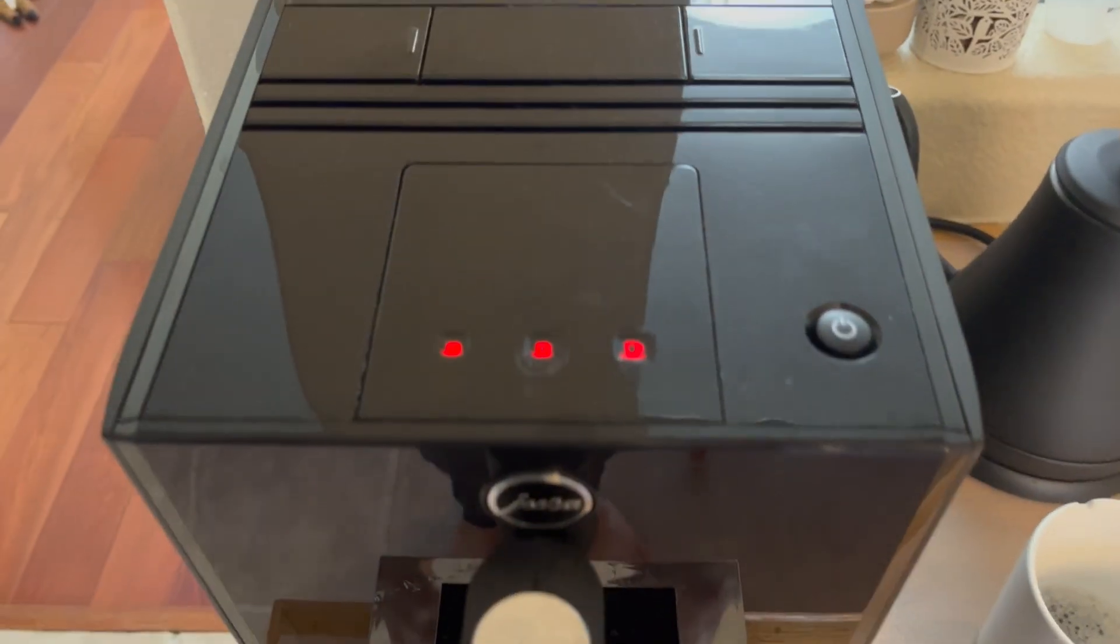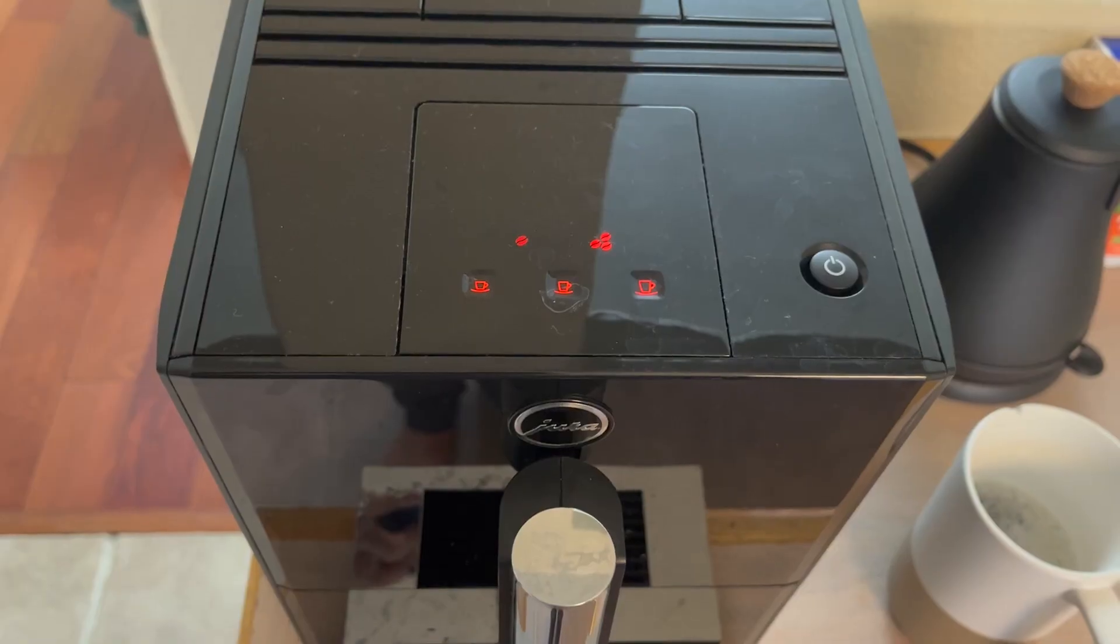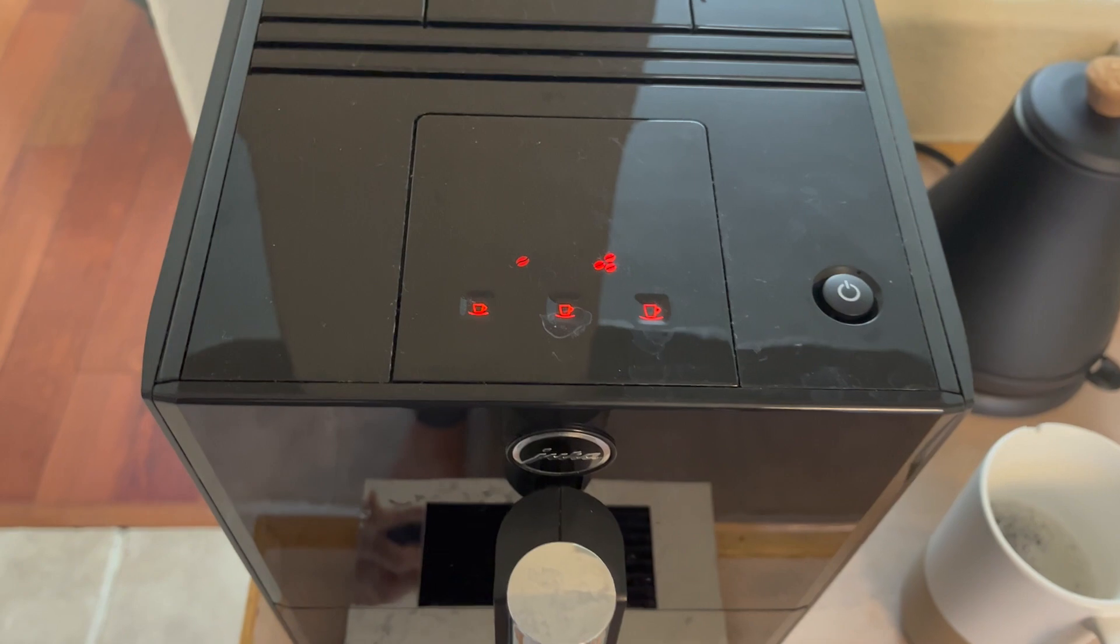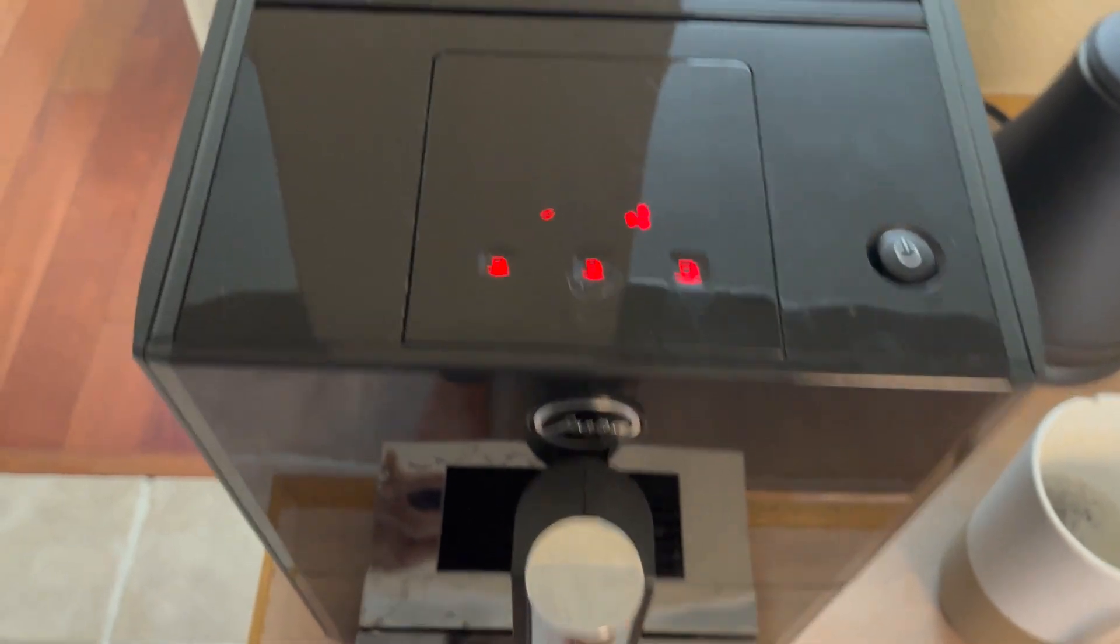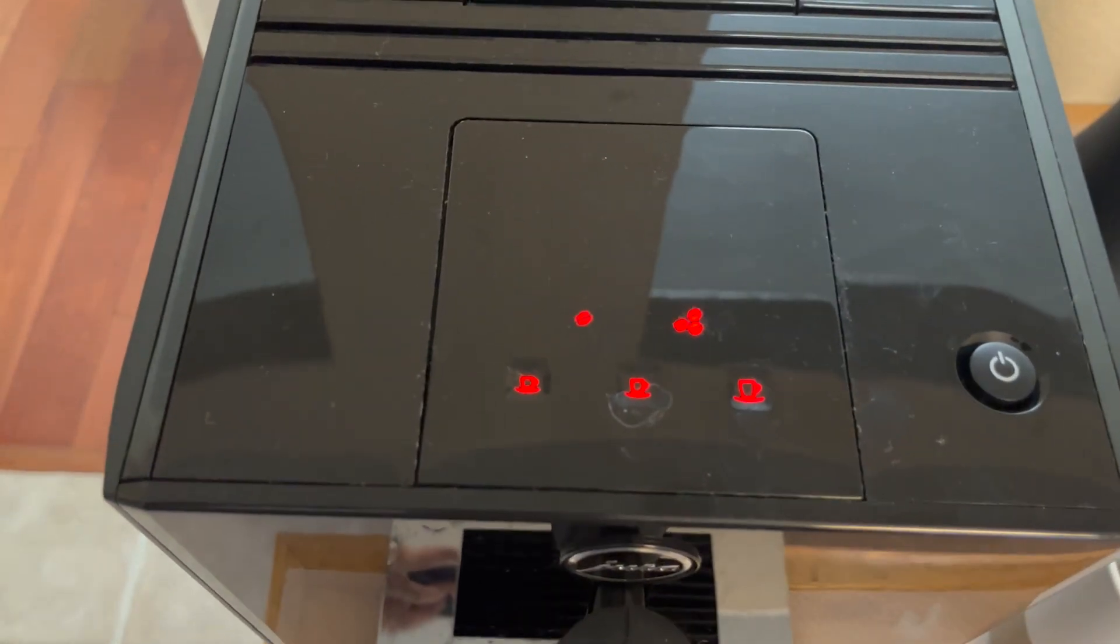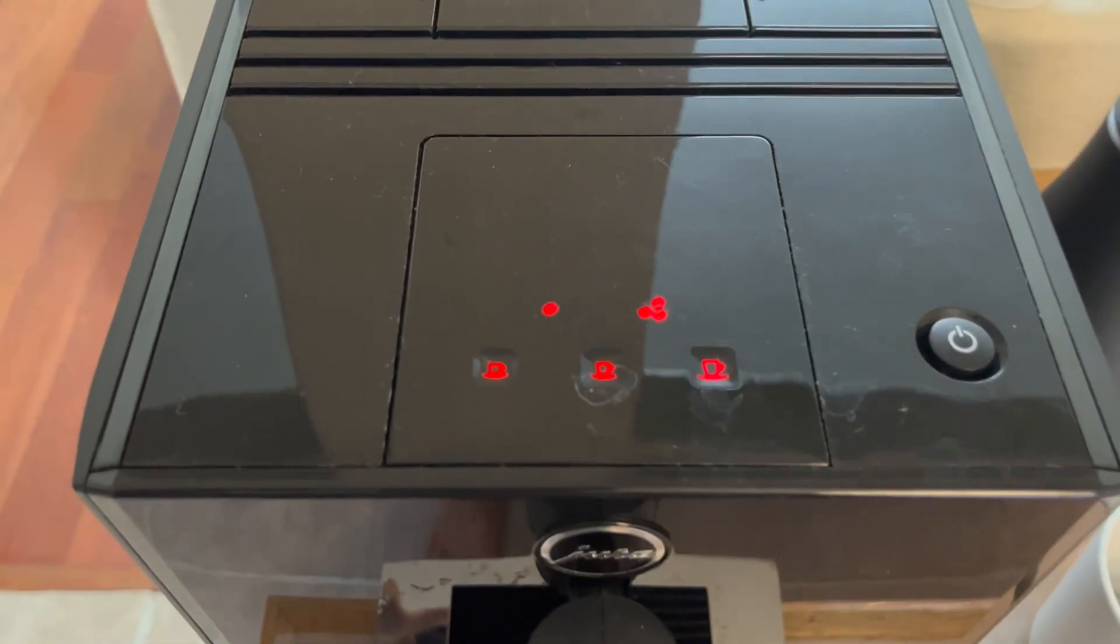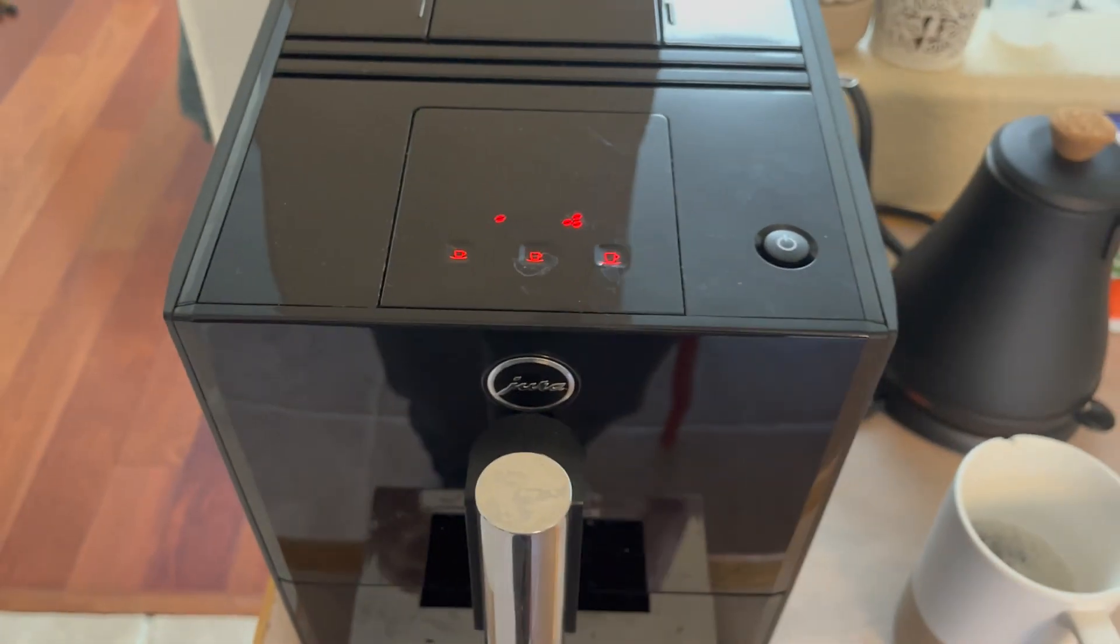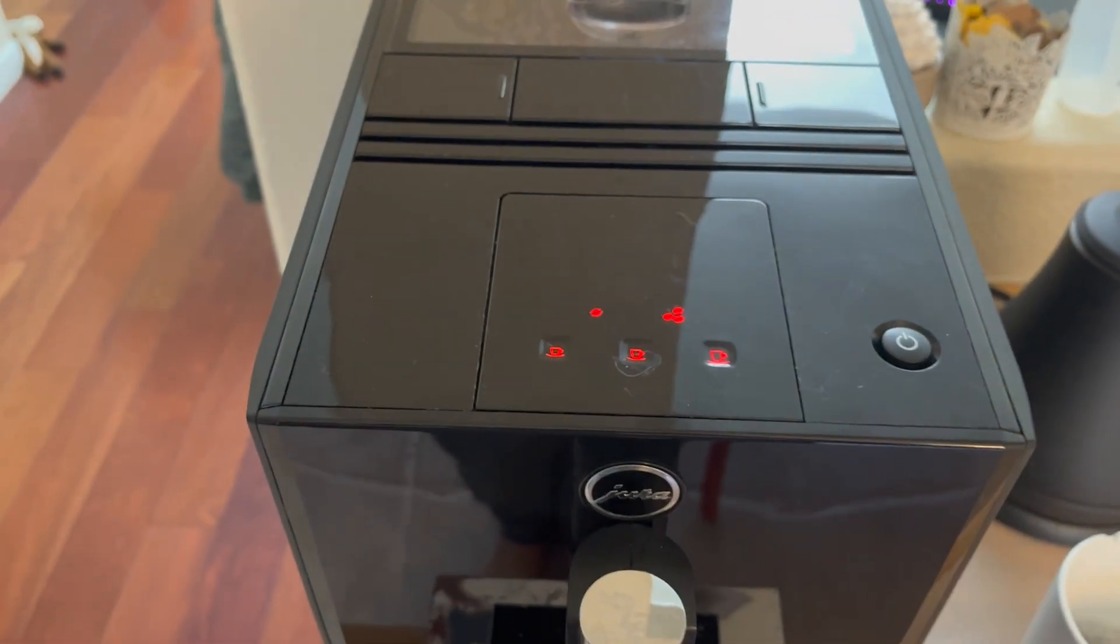And if you wait for a second, yeah, you should be able to make your fresh coffee again. Thanks for watching. If you like this kind of video, please subscribe. Bye bye.